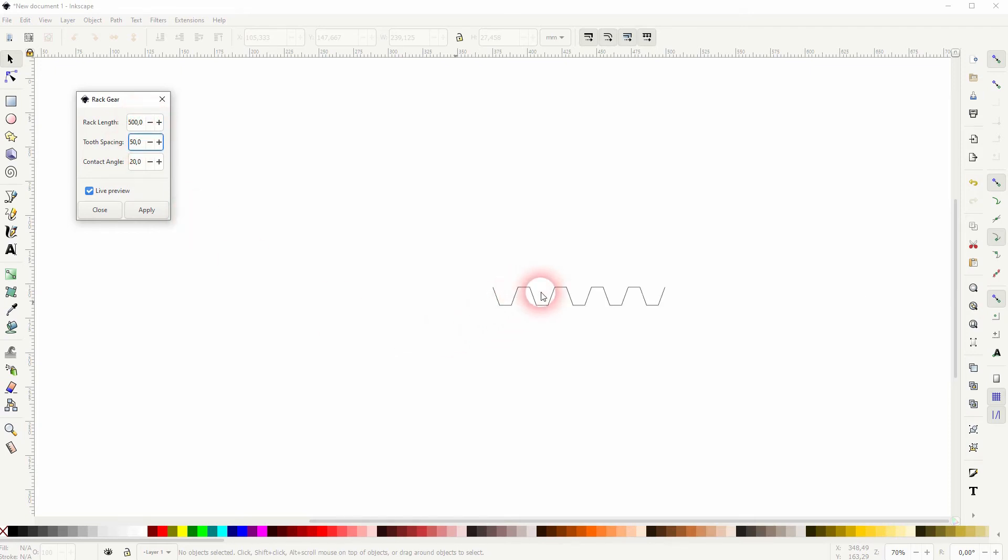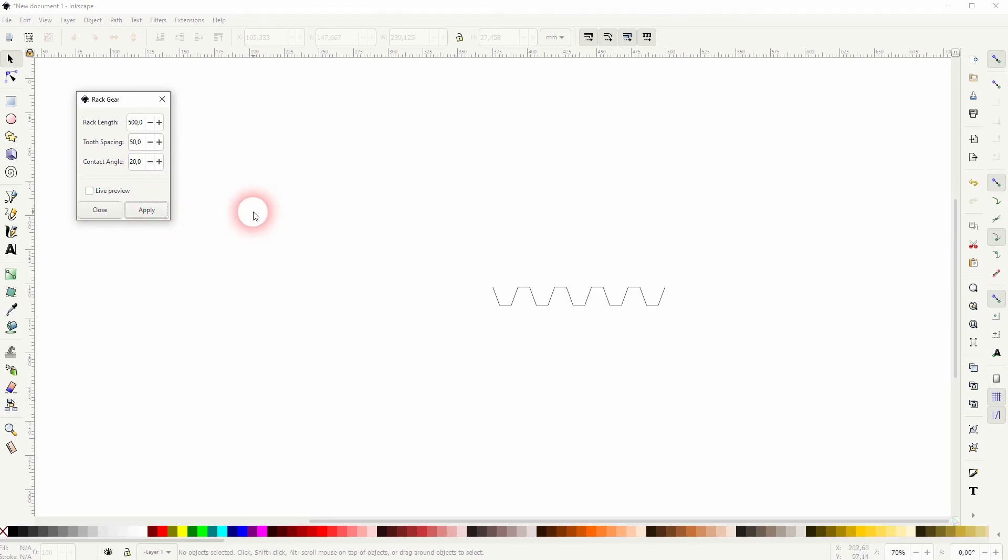So this is what it does, and that's basically it for this menu. Just apply it, then you can close it.